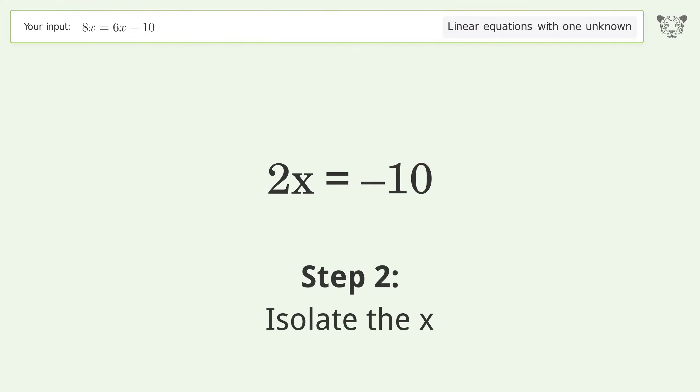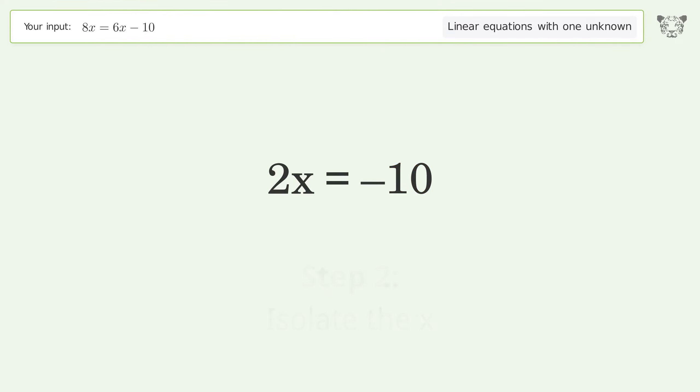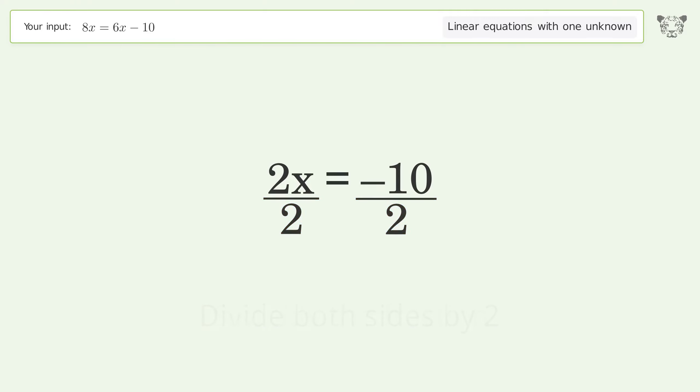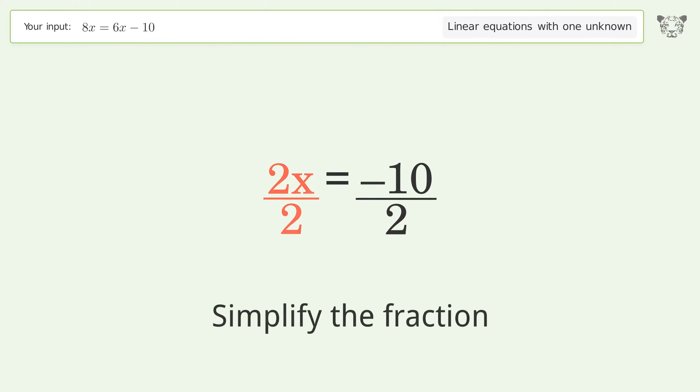Isolate the x. Divide both sides by 2. Simplify the fraction.